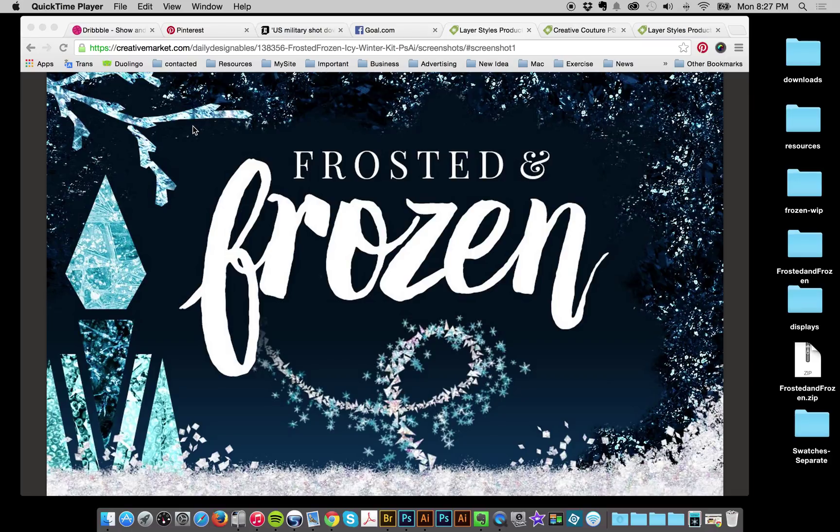Hey everybody, this is Jessica and I hope you're having a great week. I just wanted to introduce you to my new collection, Frosted and Frozen. It's something I've been working on for a little while now and I stayed up last night because I just had to get it out.